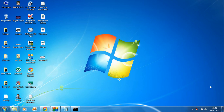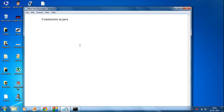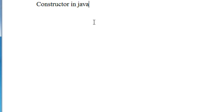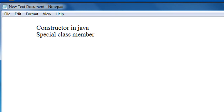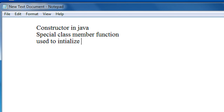Hello, welcome to Core Java Tutorial. In this part we are going to learn what are constructors in Java. A constructor is a special purpose class member function used for initializing a class object.